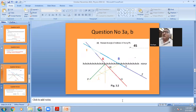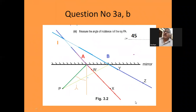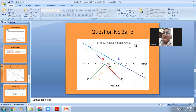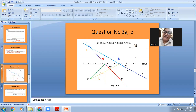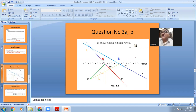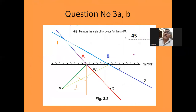On figure 3.2, draw a line joining X to W and continue the line until it hits the mirror, labeling the point where the line meets the mirror with the letter A. Repeat this for points Z and Y. We join X and W with each other until they touch the mirror — you can see this red line. Then join Y and Z until they touch the mirror. Where the lines cut the mirror, label the points A and B.